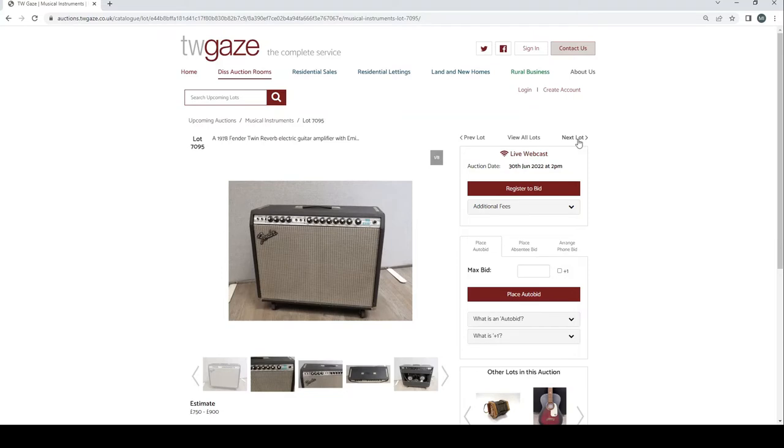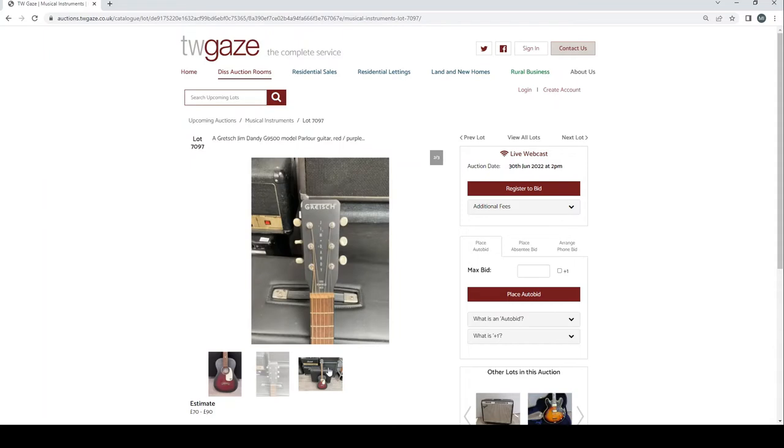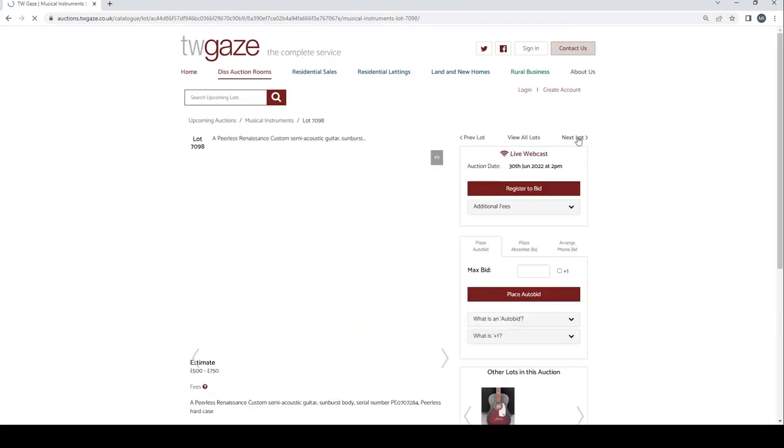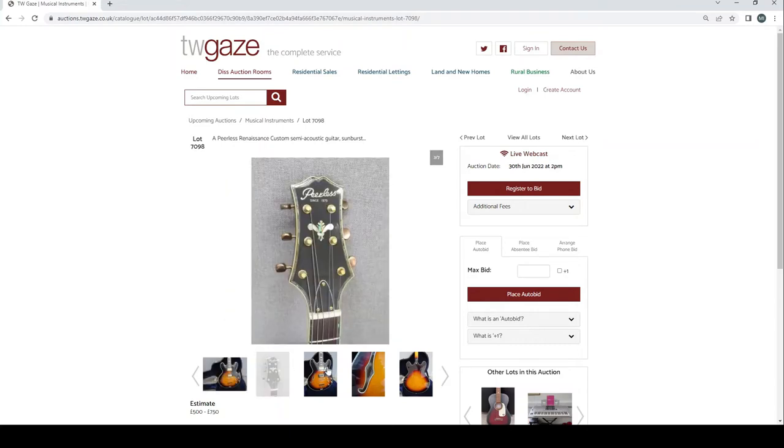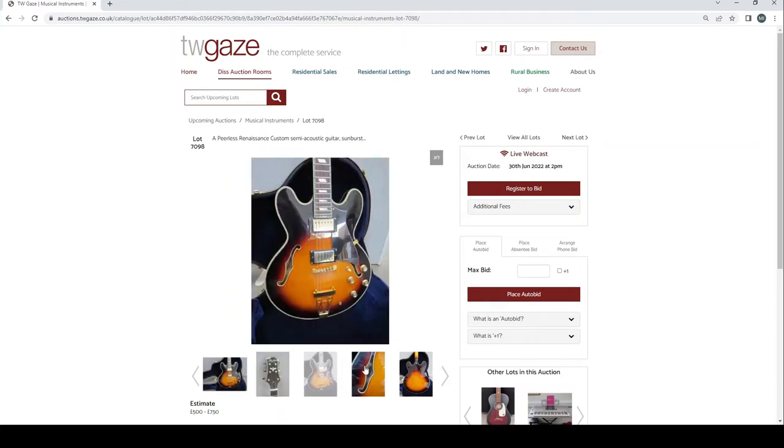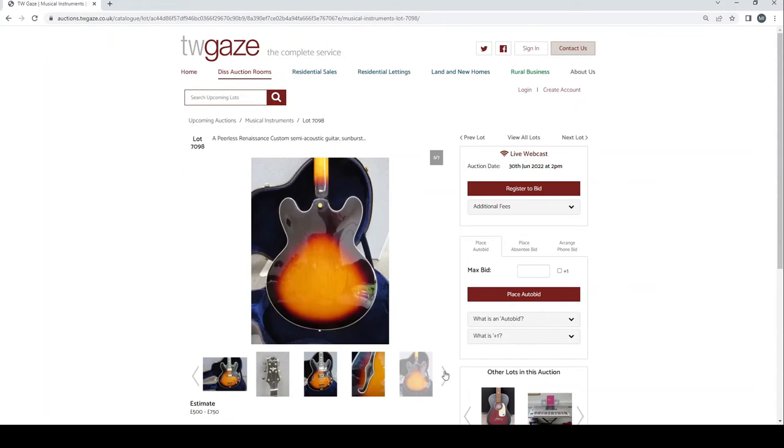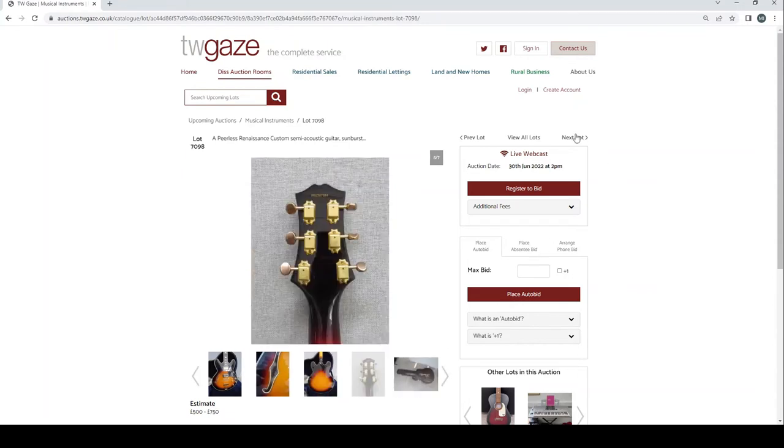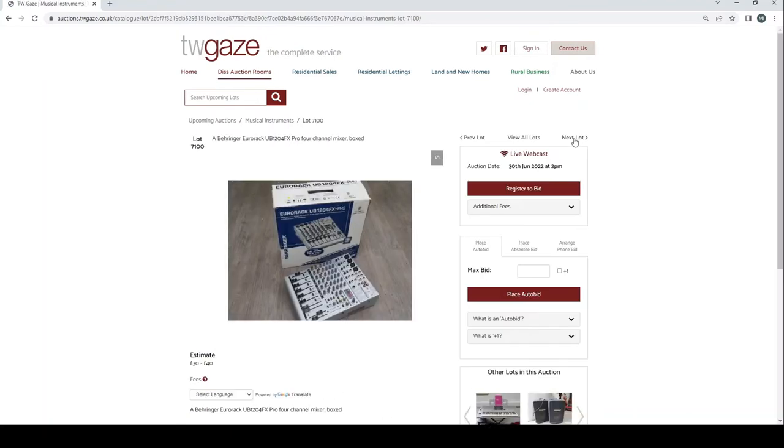Gretsch Jim Dandy G9500 model parlour guitar £70 to £90. Peerless Renaissance custom semi-acoustic guitar sunburst £500 to £750. Yamaha PSR-S910 digital workstation keyboard with stand £300 to £450.